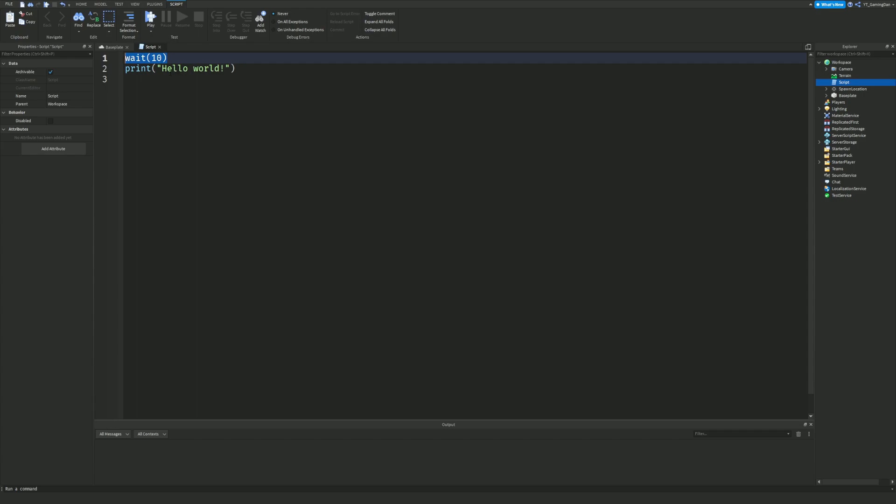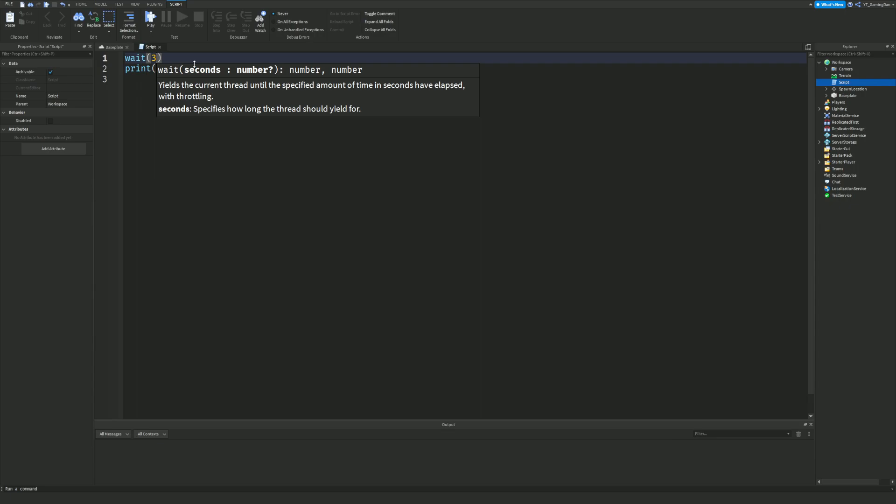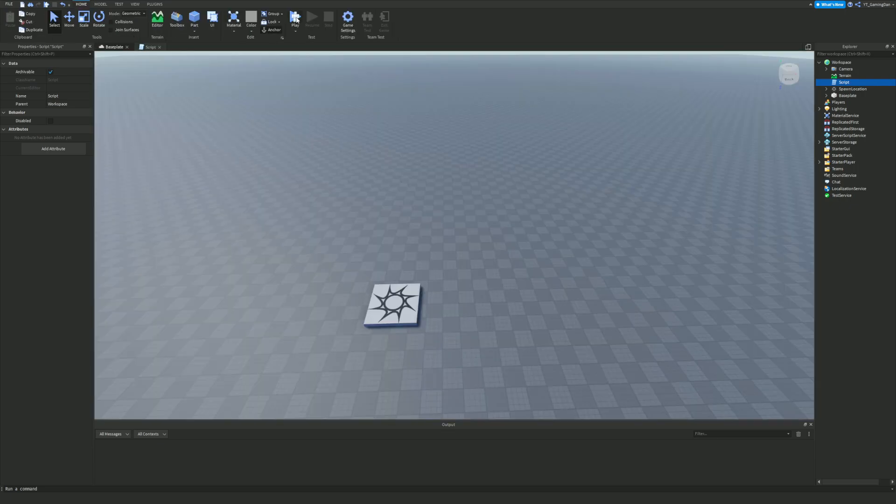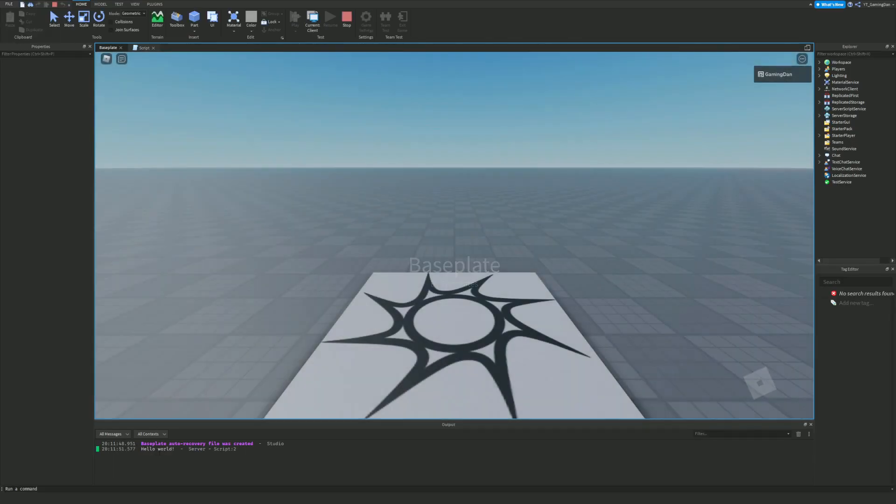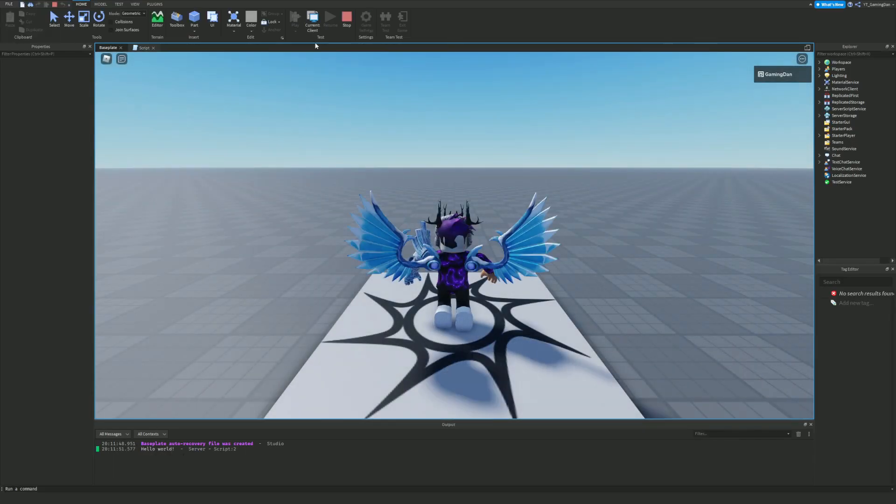These are extremely important but first I'm going to demonstrate them working. So I want to do wait two and as you can see right now when I run it's going to wait two seconds before it prints hello world. As you can see there was a bit of a delay.